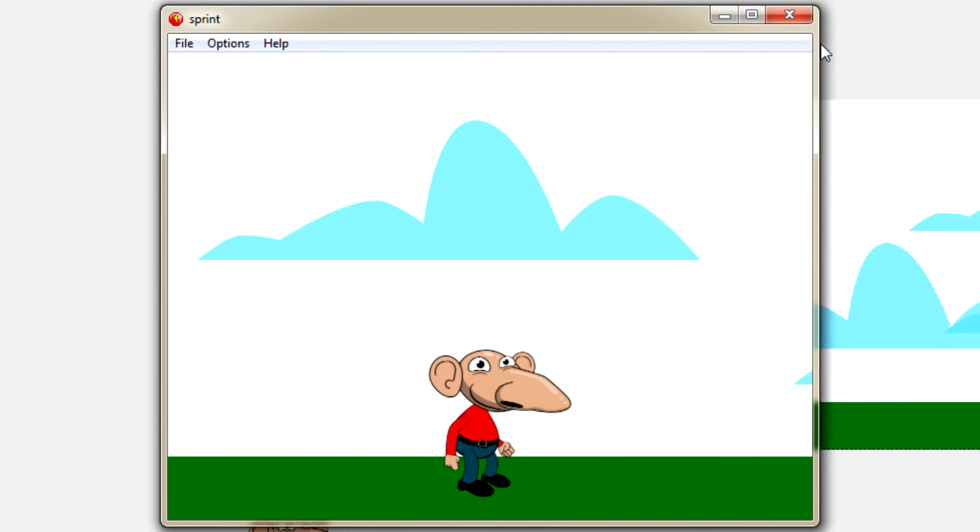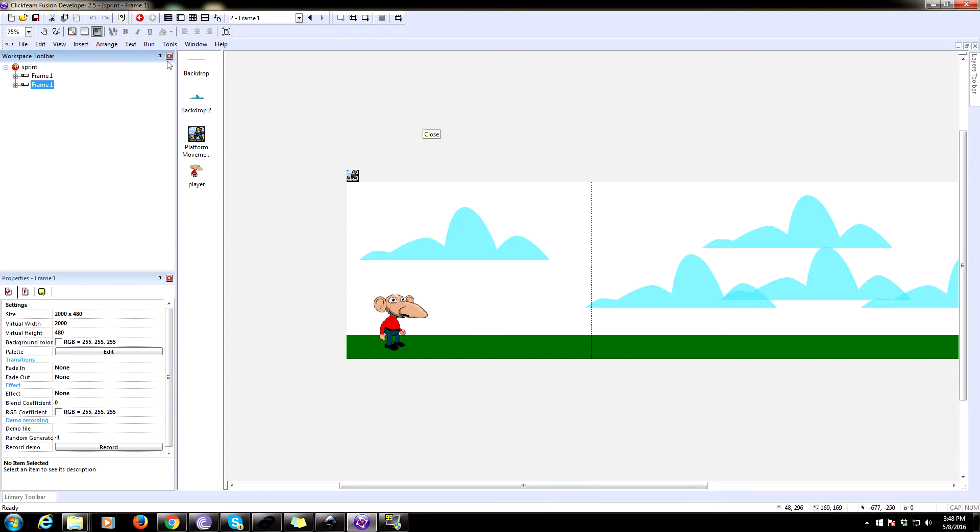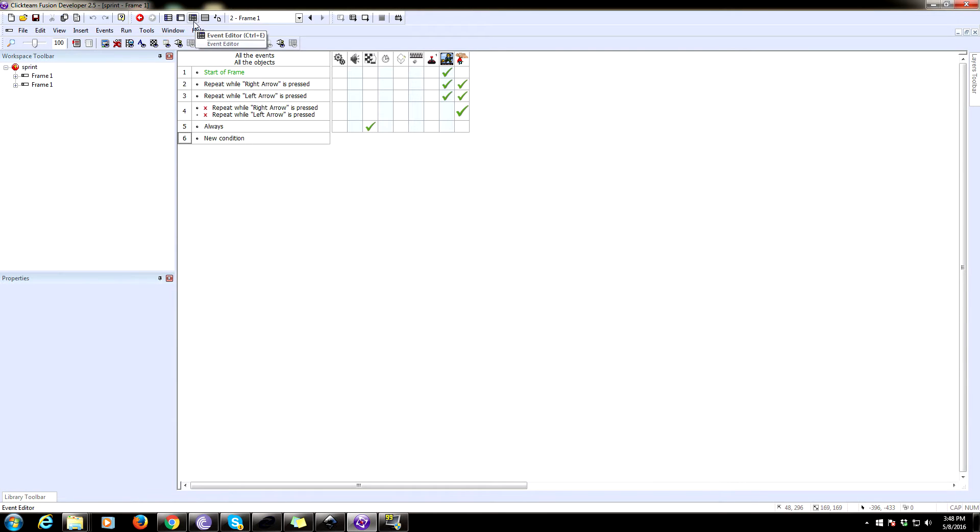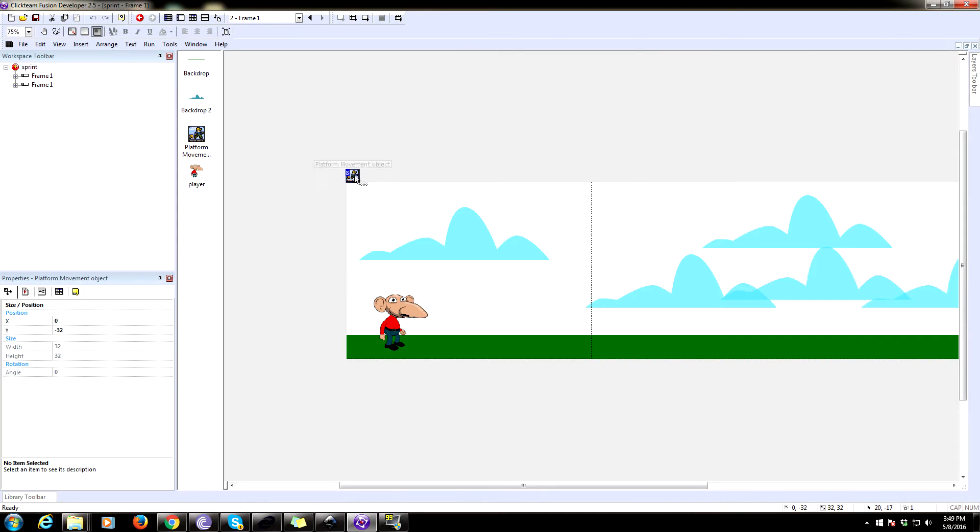So this is actually not a very difficult thing to do. So I have copied the frame so we can code it. So what you're going to need to do first is throw in the platform movement object because that is what we're going to be using.